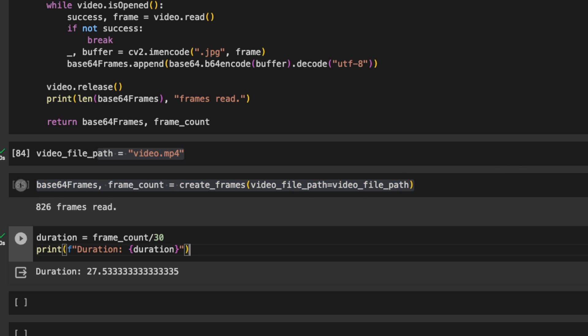In this video, we are also computing the duration based on the total number of frames and assuming the video has 30 frames per second. So the video is about 28 seconds long. And this is pretty accurate based on the actual duration of the video.